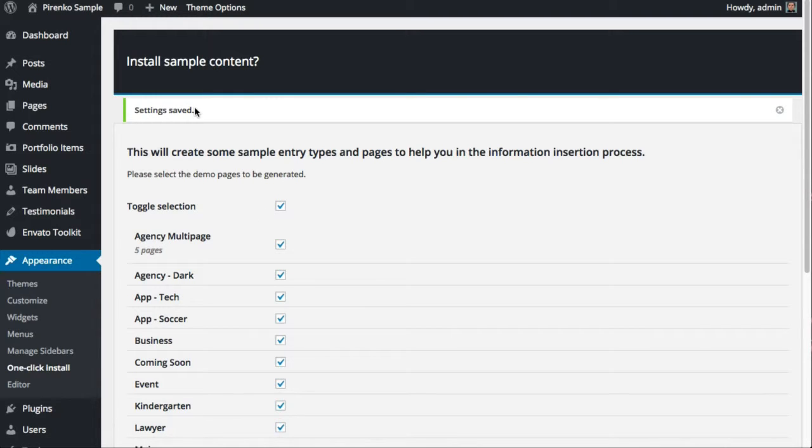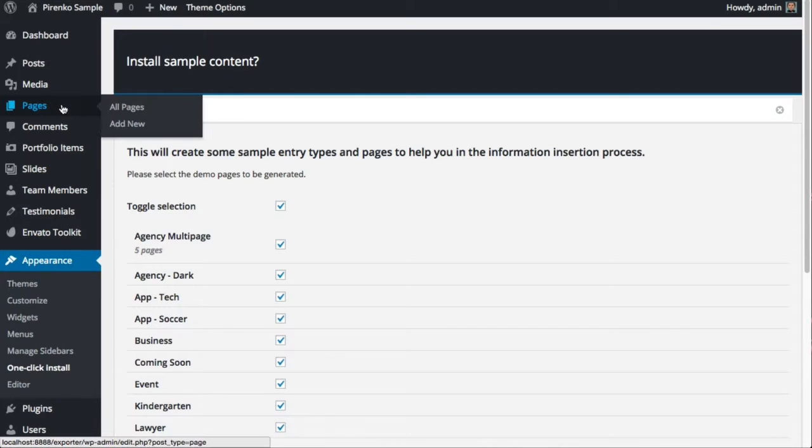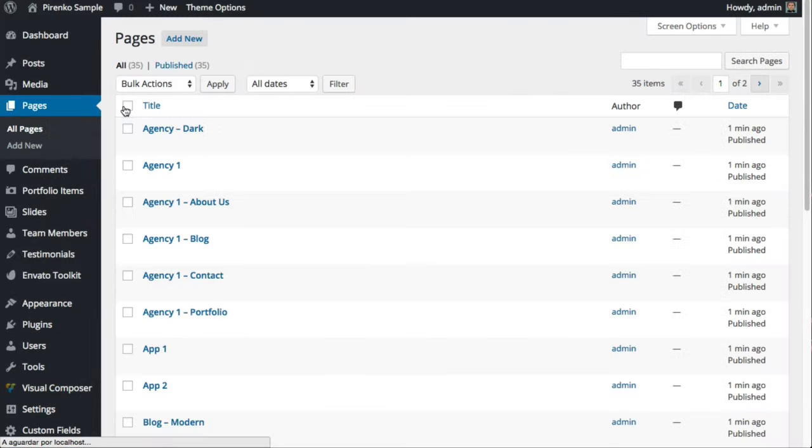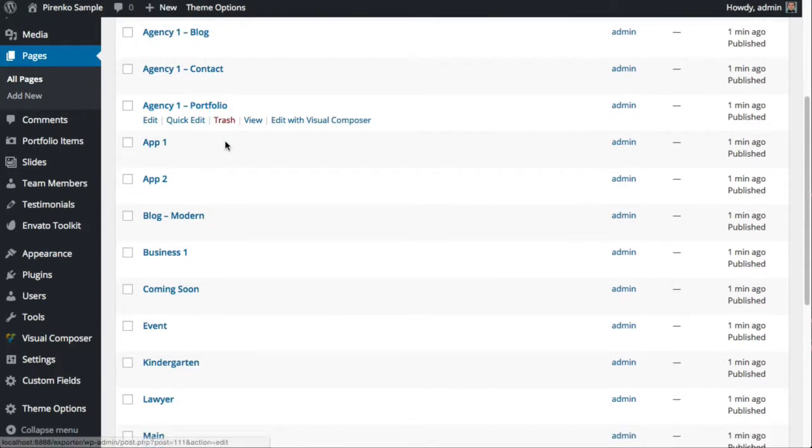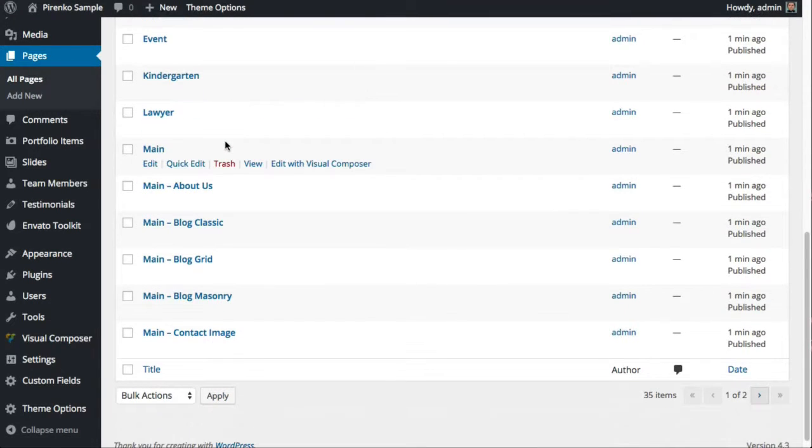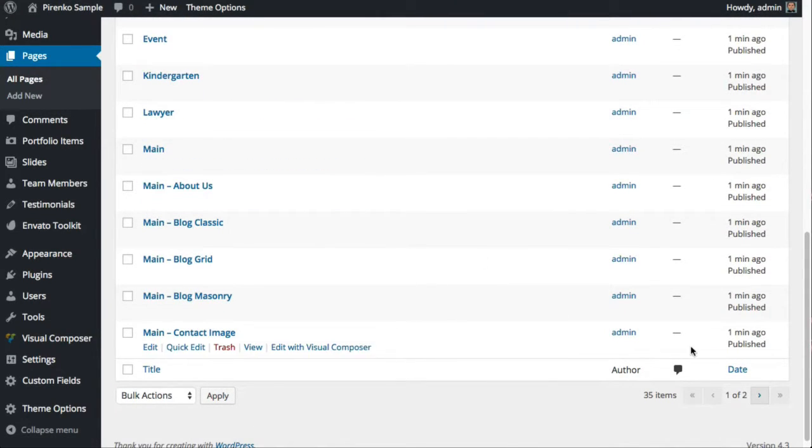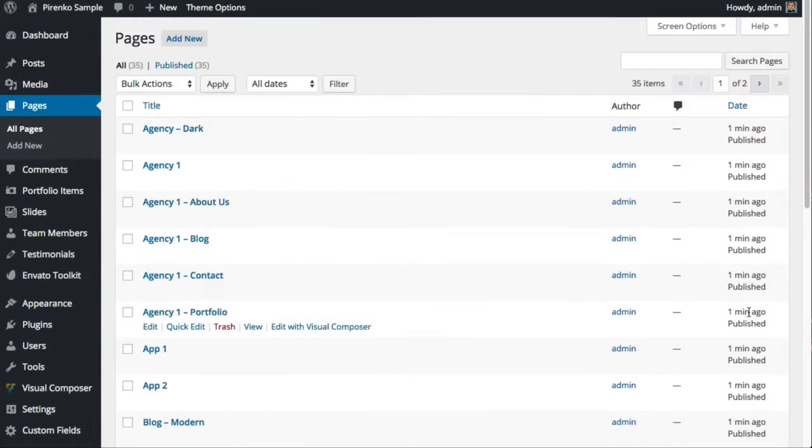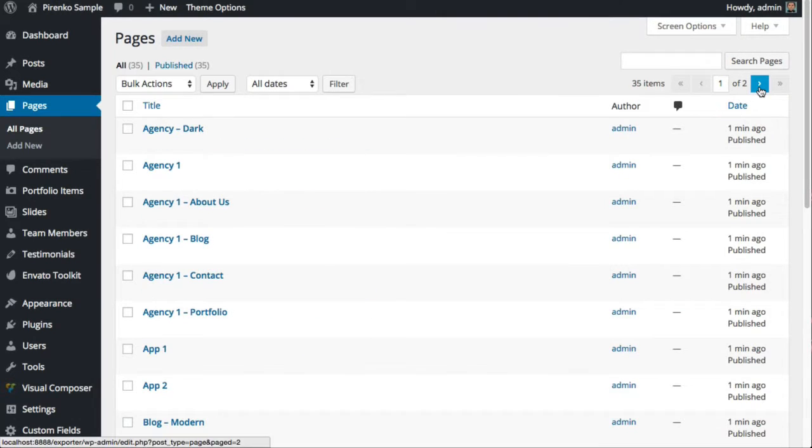Then you can go to Pages, and here you'll see all the pages that were generated with this process.